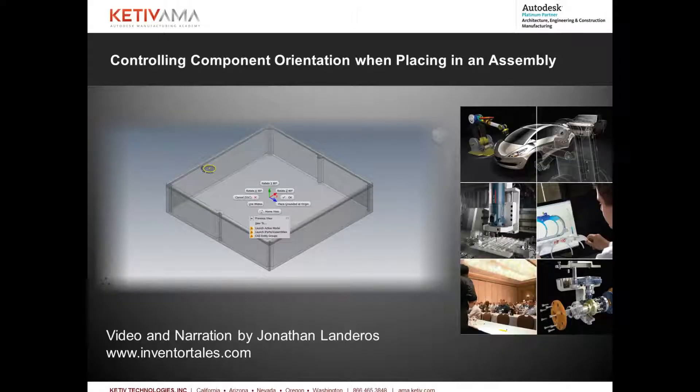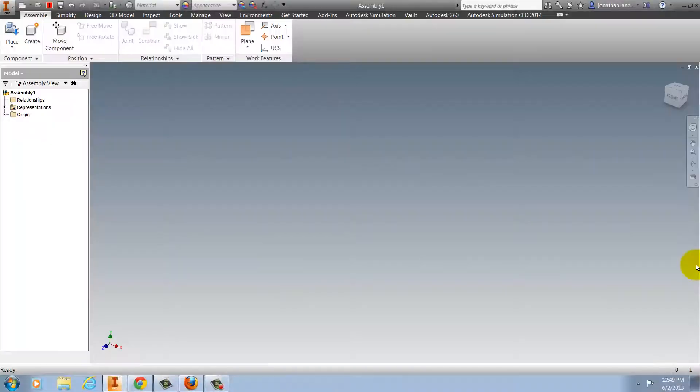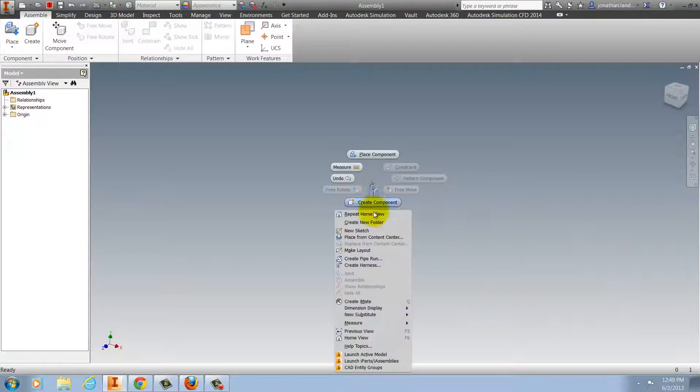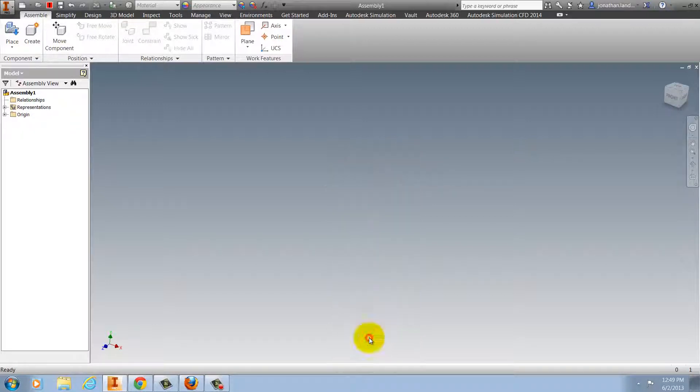Hello, Jonathan Landeros for Kativ Technologies. In this video, I'm going to show a new feature for Autodesk Inventor 2014, changing component orientation when placing inside of an assembly.